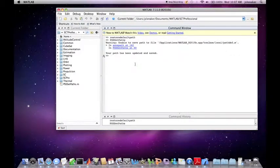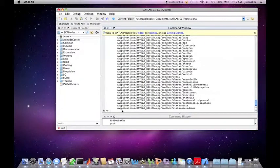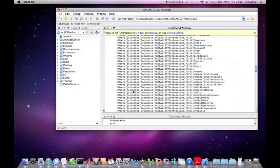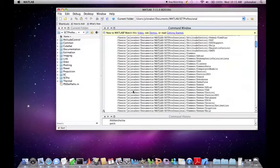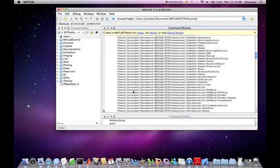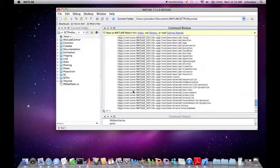To see your new paths, you can type in path to the command window and it will show you the current path. Paths added by the Spacecraft Control Toolbox are listed at the top. You can also type in VER into the command window and it will show you the contents of the software and their version number.